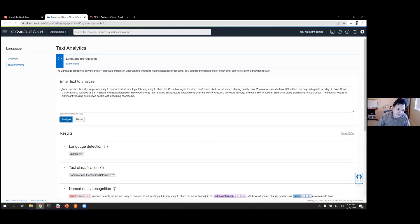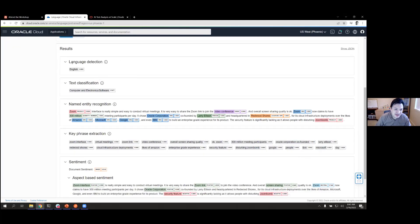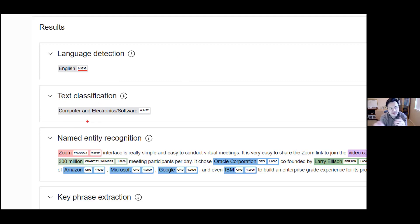This sample text has something to do with the Zoom interface being very simple to conduct virtual meetings, and talks about Zoom having a lot of participants and Oracle Corporation and its cloud infrastructure developments. We can see that the system detected the language as English, and the confidence score tells us how certain we are that it is indeed English. For text classification, we have about 600 domains and subdomains — in this case the text was classified as a computer and electronics domain, software subdomain, which makes sense since we're talking about the Zoom application.